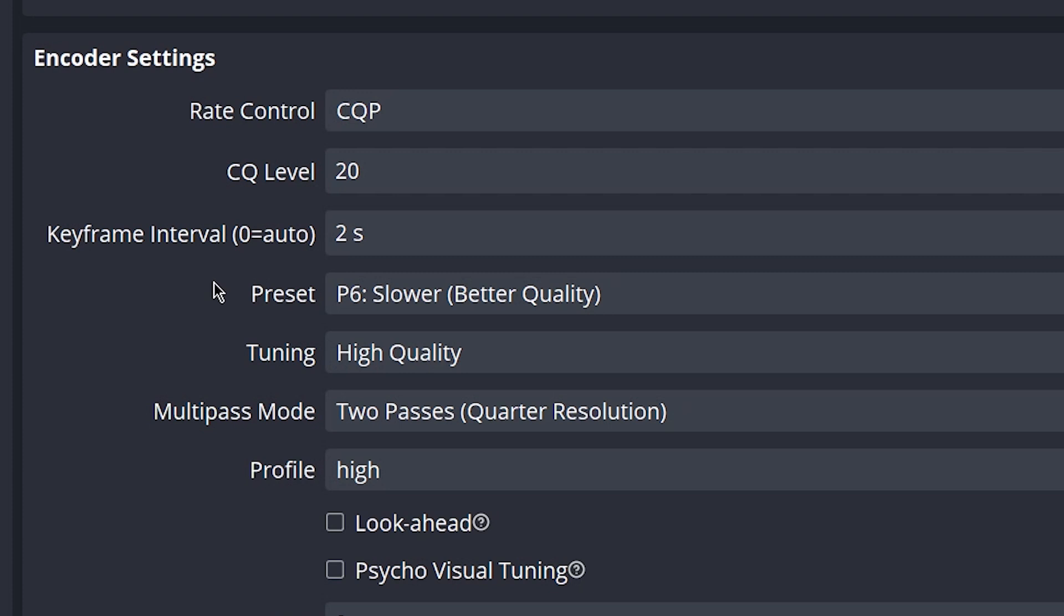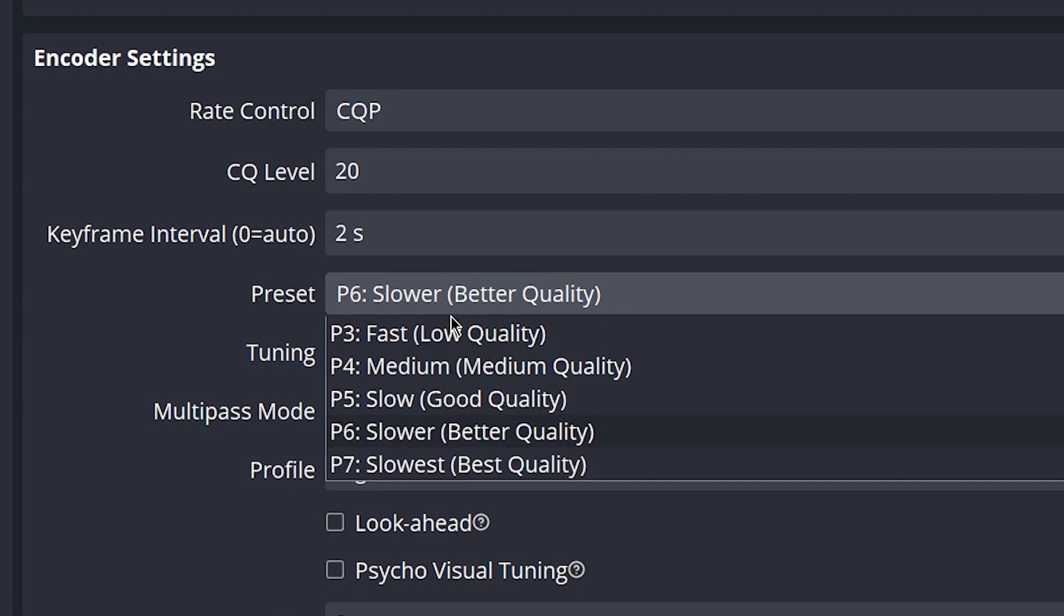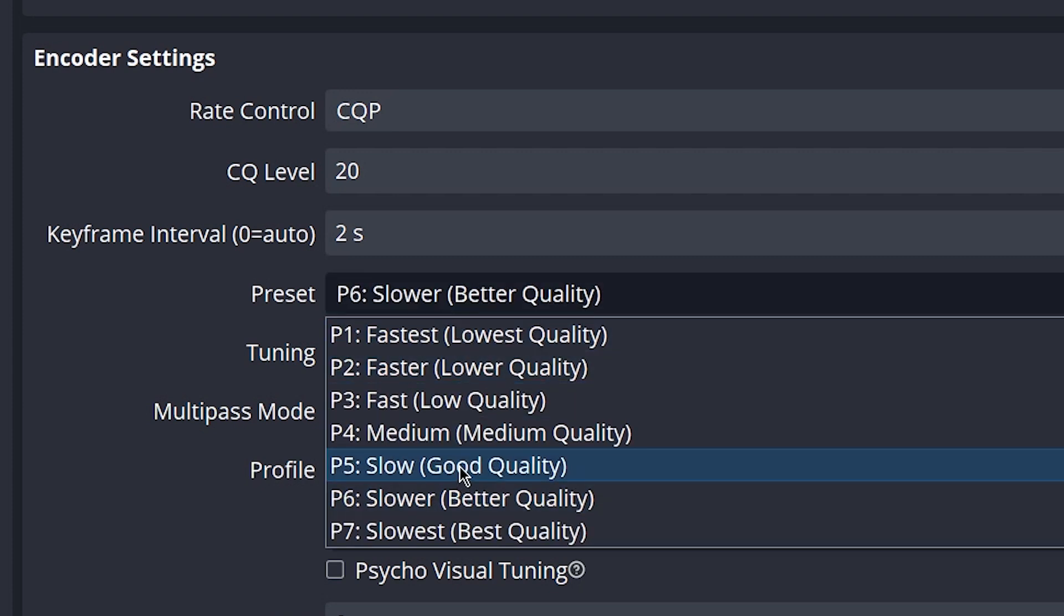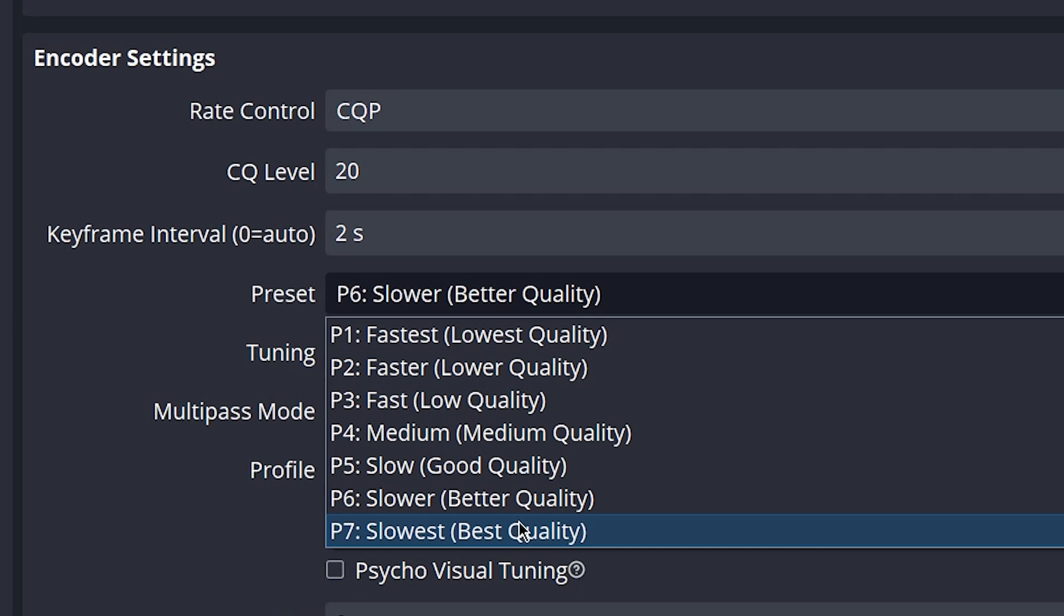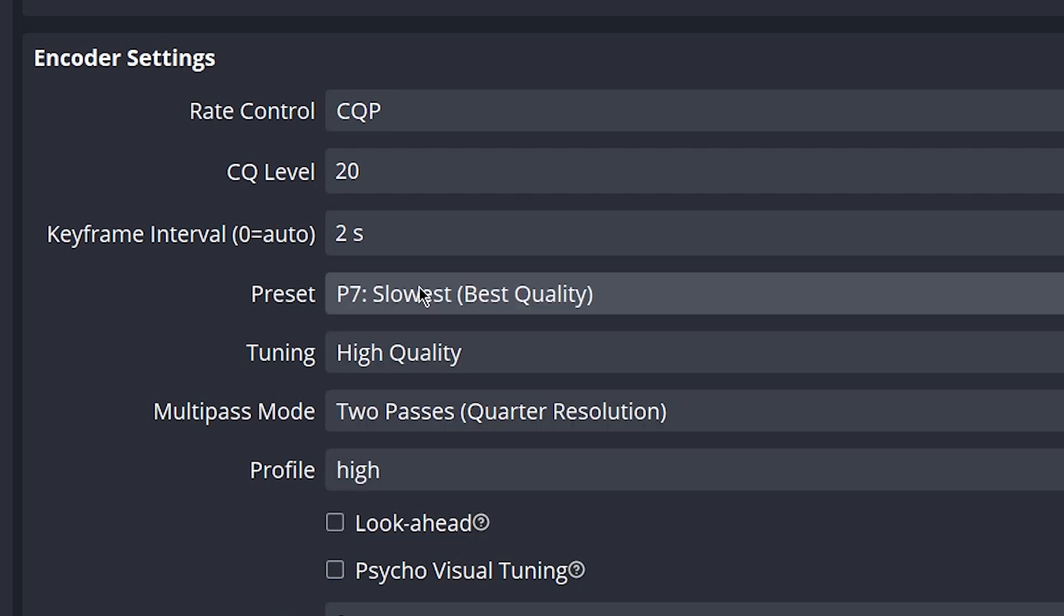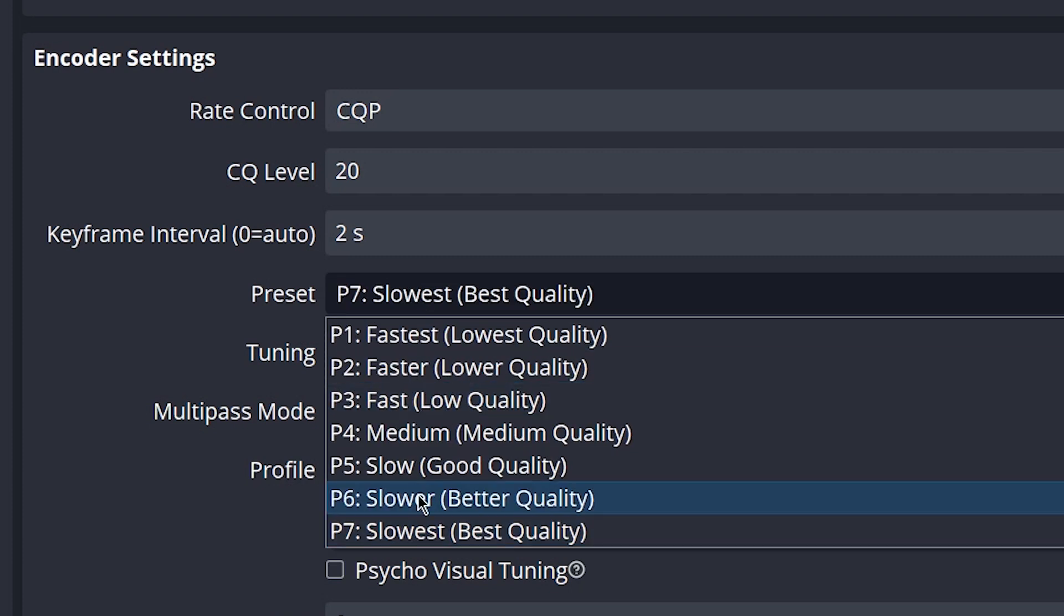For me personally, I like to set my preset at P6 for my computer. The lower you go, the worse the quality, but the more performance you're going to get out of your computer. The higher you go, at P7, is the best quality possible, but it may be too much for your computer just depending on what your computer is. So just work your way down from P7 to P5, P4, and see what works best for you.